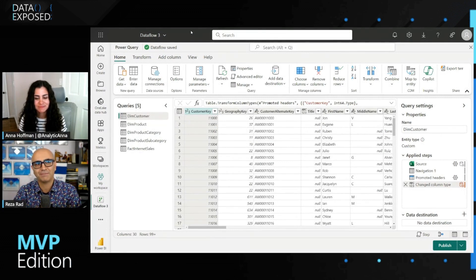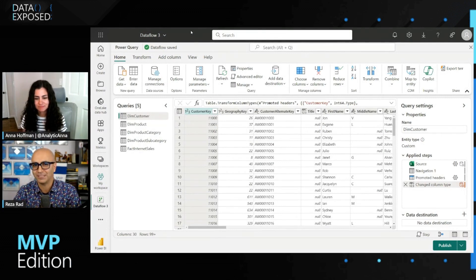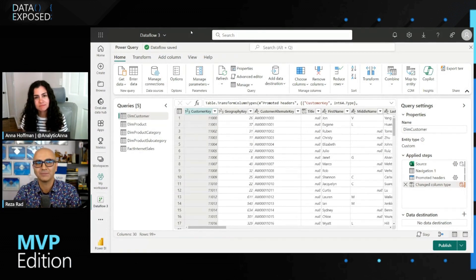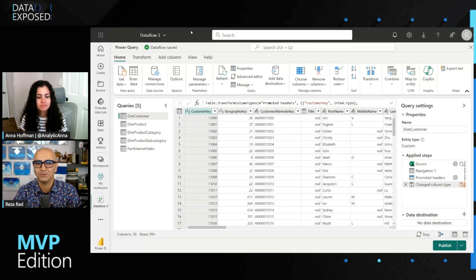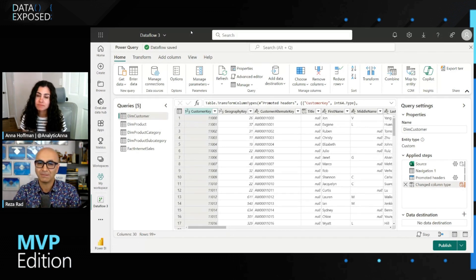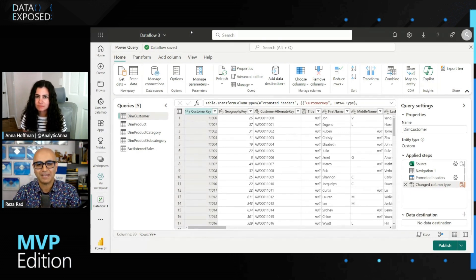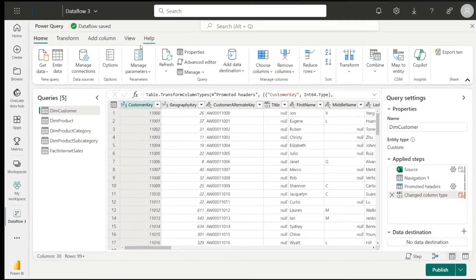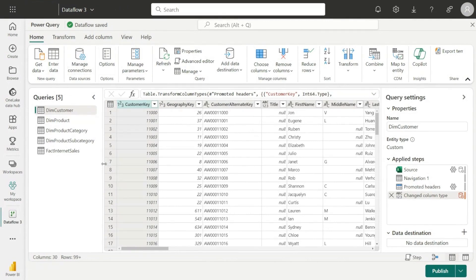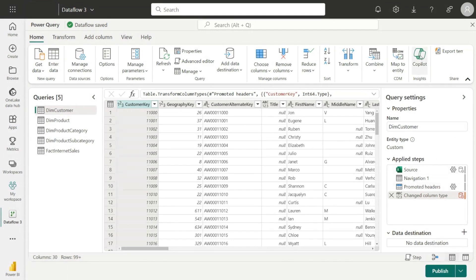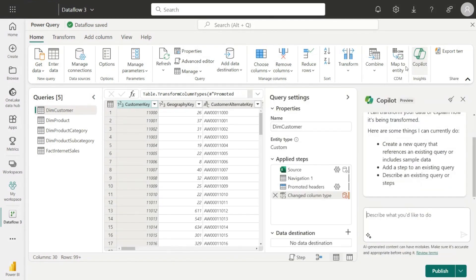Sure. So if you can jump into my screen, Copilot comes actually in Fabric in multiple places. It comes in data warehousing experience, it comes in data engineering experience where we do notebooks, it comes inside Power BI, but the one that I'm showing is inside the Data Factory experience, which at the moment is in the data flow experience. So what you see at the moment, this is my screen where I have a data flow. This is part of the Data Factory experience, and this data flow is connected to a source. I have a bunch of tables in here, and this is a preview of my data. Some steps, I can actually use the Copilot option right over here.